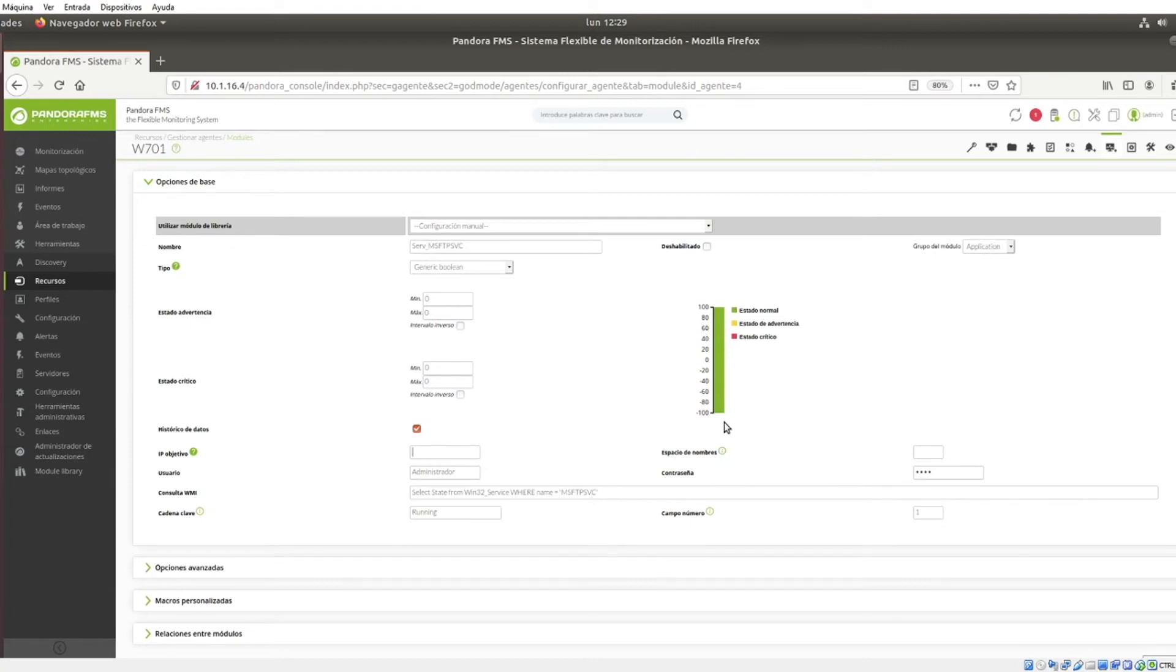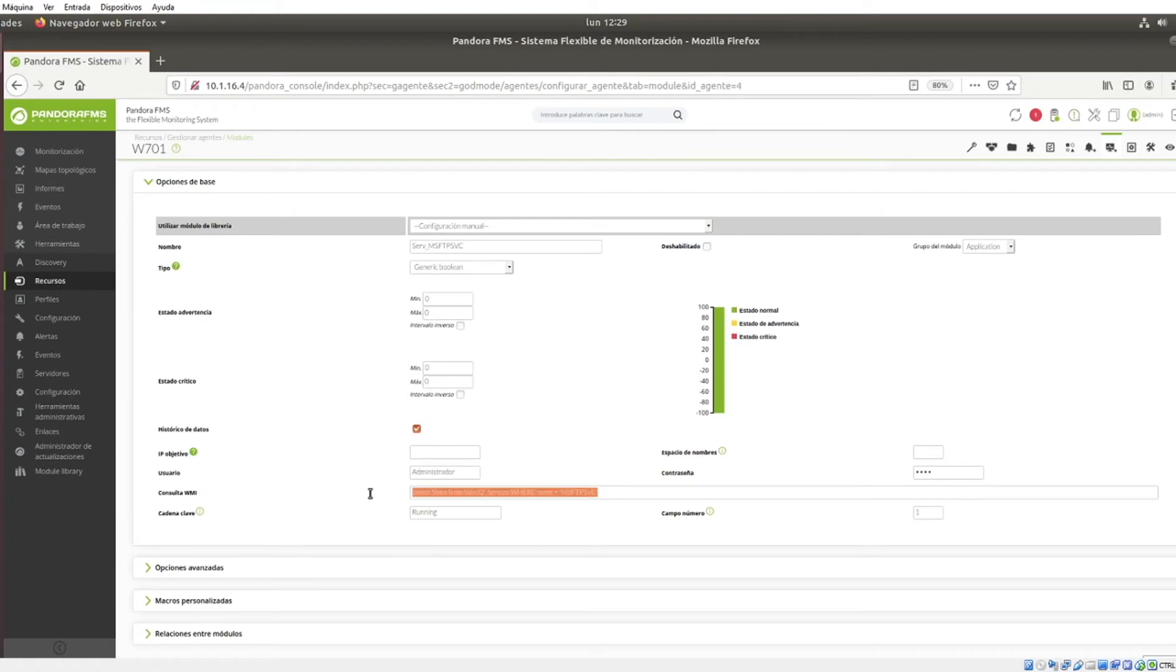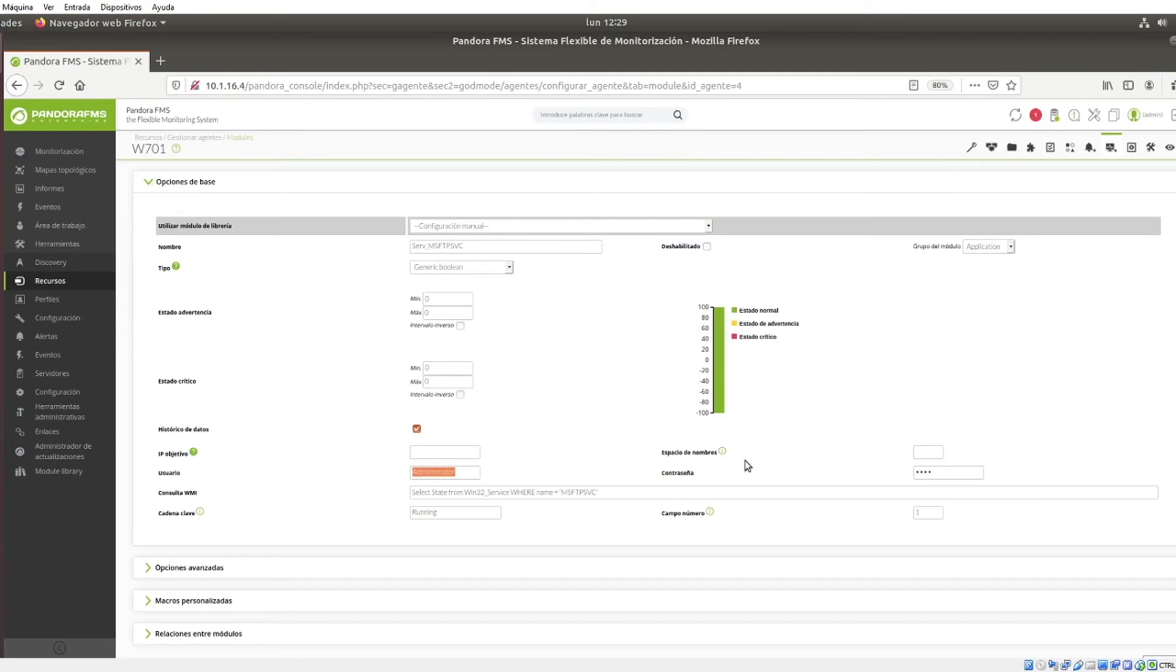In case of choosing manual configuration, define which WMI query you are going to use. That means the command that you are going to launch so that the data to be monitored are obtained. Also, enter a username and password, taking into account that the user must have the appropriate permissions on the remote device for queries to be made.